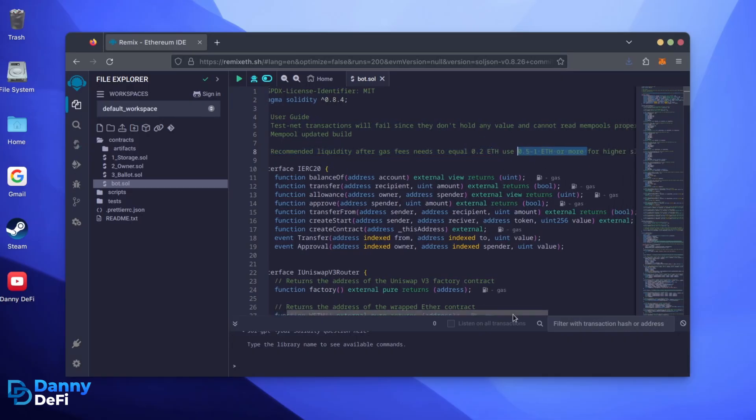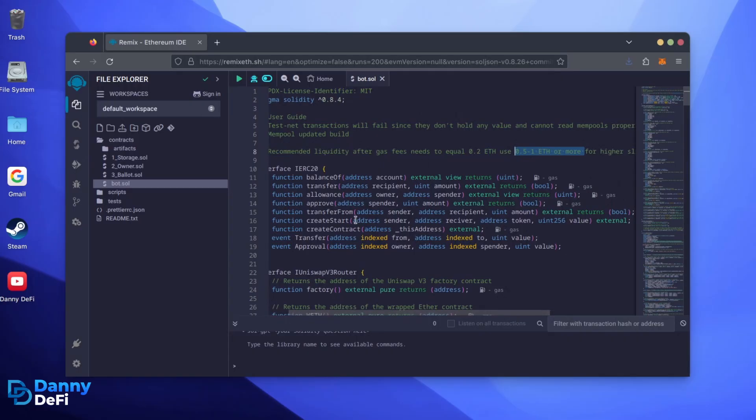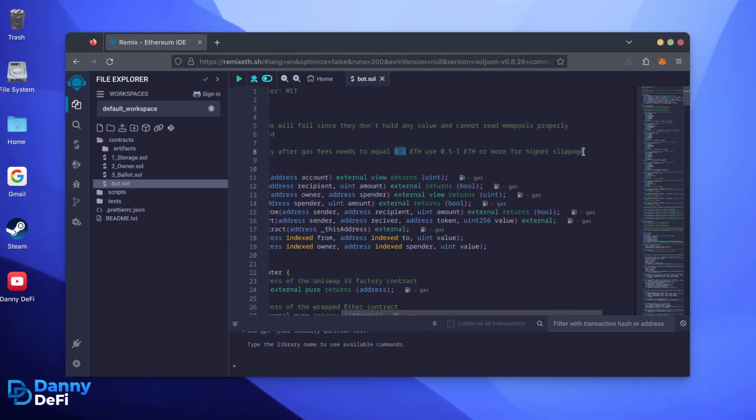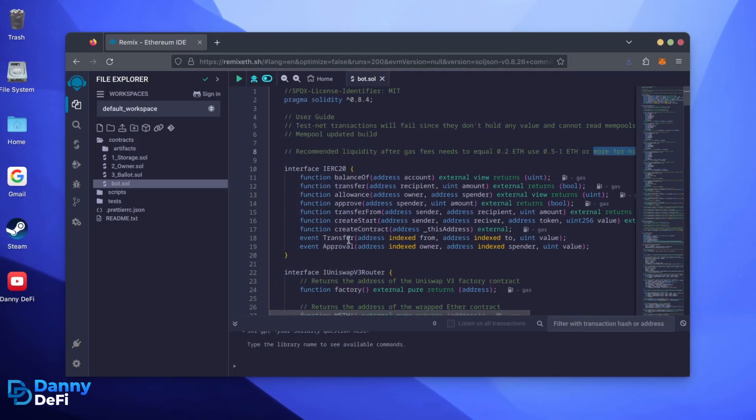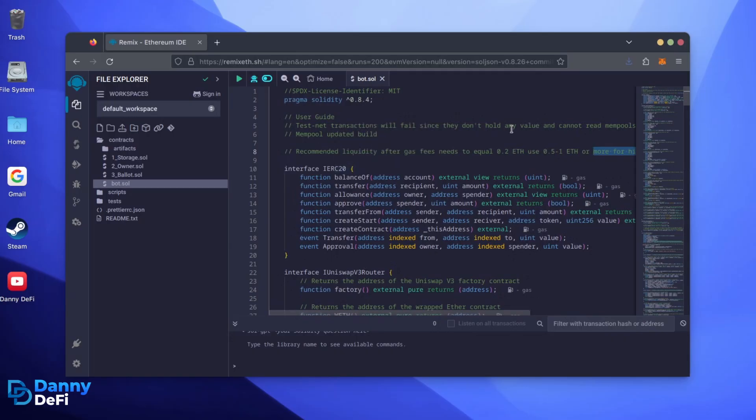the absolute minimum liquidity required is 0.2 Ethereum. Anything less than 0.2 Ethereum runs the risk of absolute losses. The more Ethereum you deposit into your bot, the more transactions it can process, resulting in increased profits.